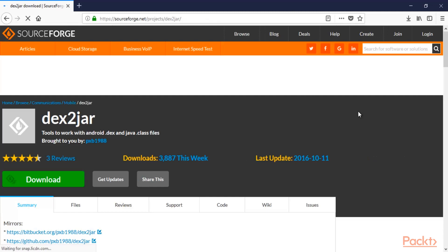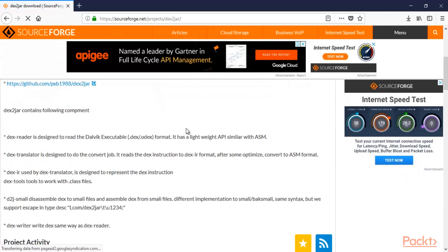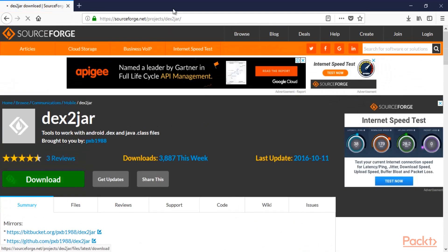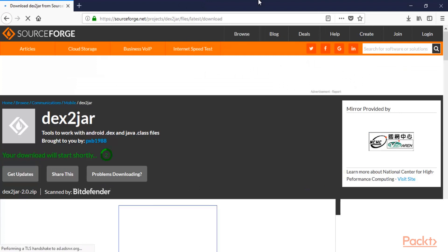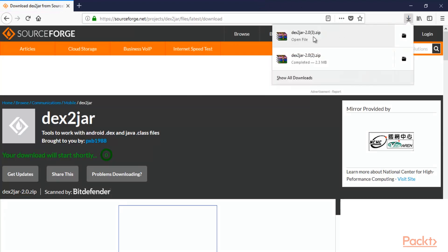This is the dex2jar tool. Click download and it is going to download inside our system — it's a small tool, it won't take much time. You can see that the dex2jar tool has been downloaded inside our system.